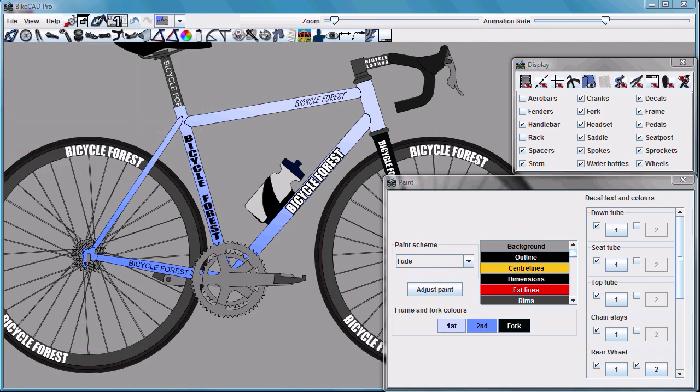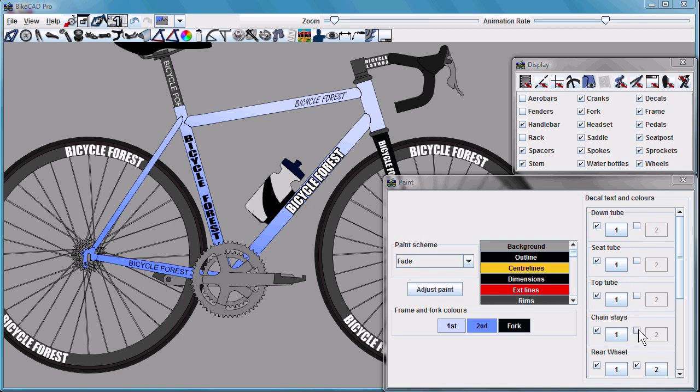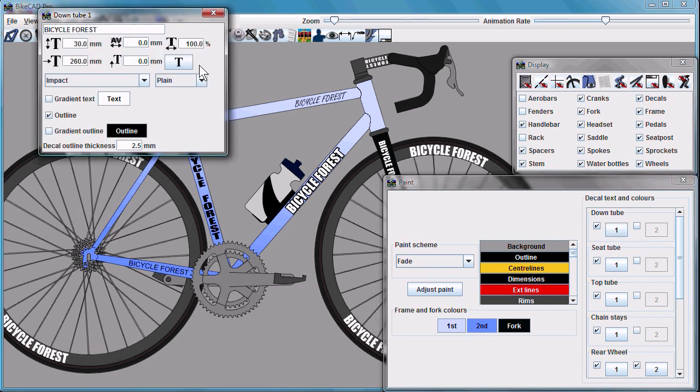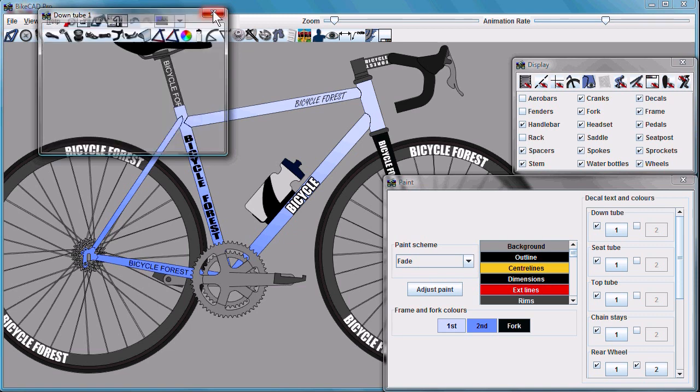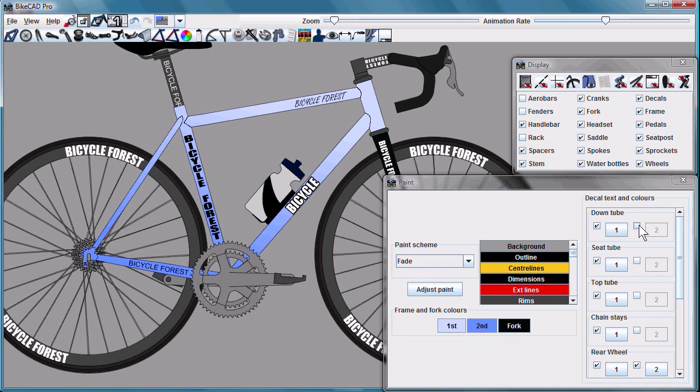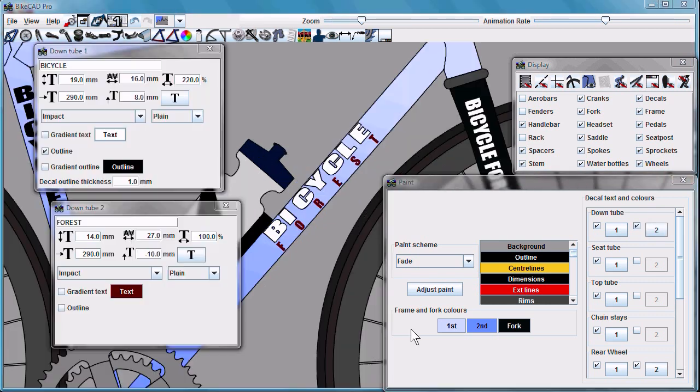Each tube actually has two logos to choose from. As you can see on the right here, most of the tubes have their second logo disabled. However, if in the case of the down tube, I wanted to split my words into two, for example, the first logo could say bicycle, I could enable the second logo, it could say forest.